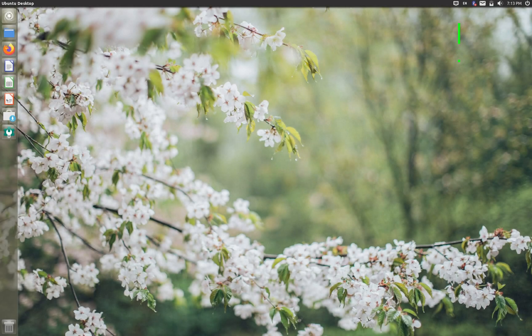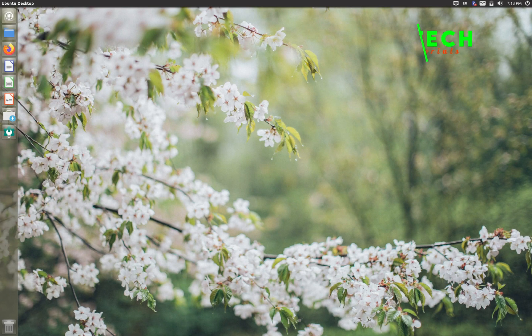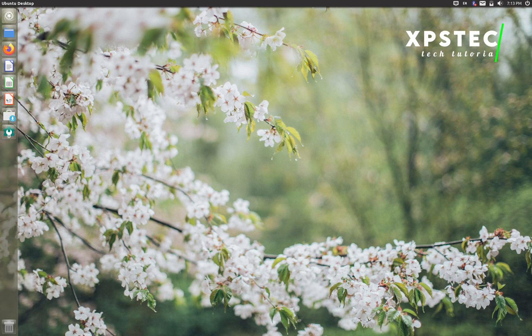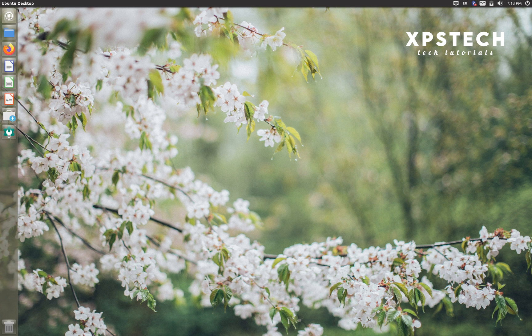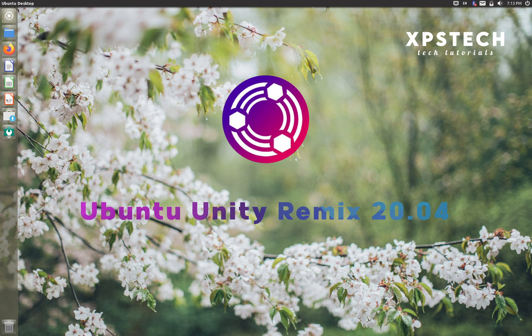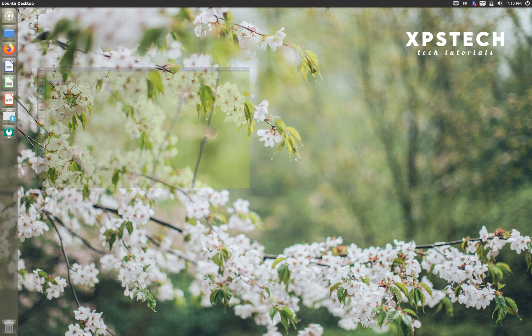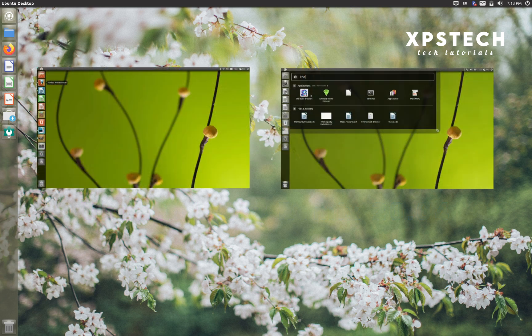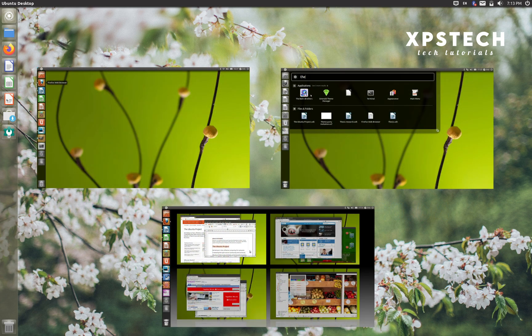Hey guys, what's up? Welcome to XPS Tech. I am Vineet and in today's video we are going to take a look at an unofficial remix of Ubuntu which is called Unity Ubuntu. It is basically the latest version of Ubuntu with Unity desktop environment. Unity was the primary desktop of Ubuntu for six years till 2017.